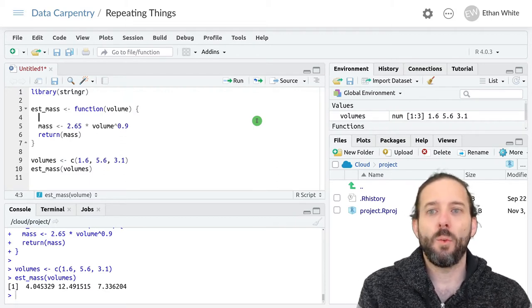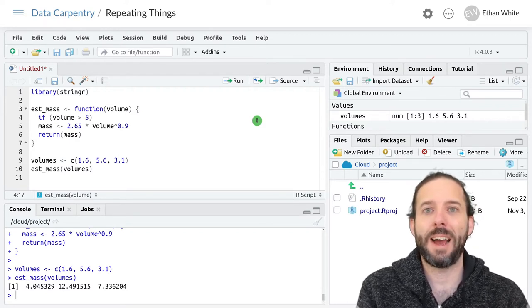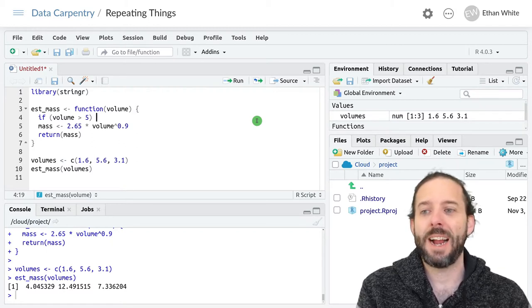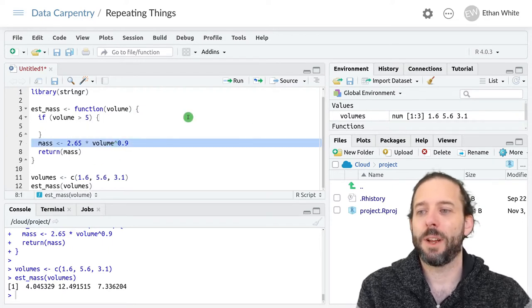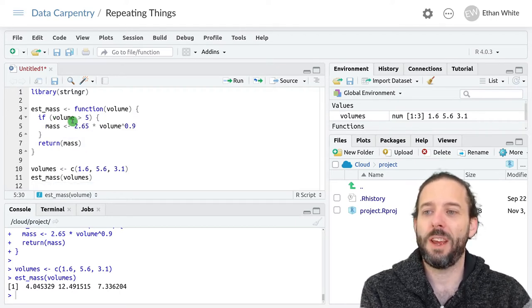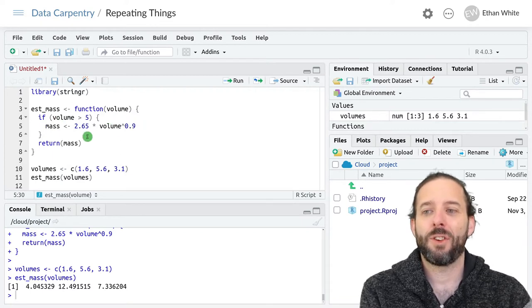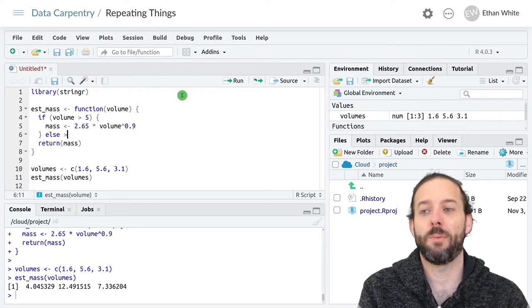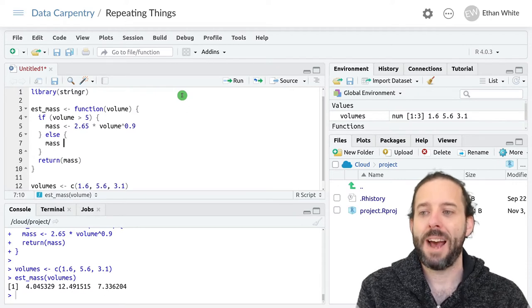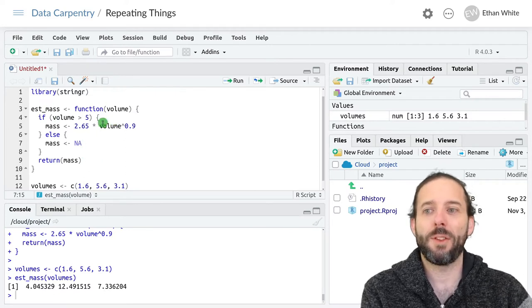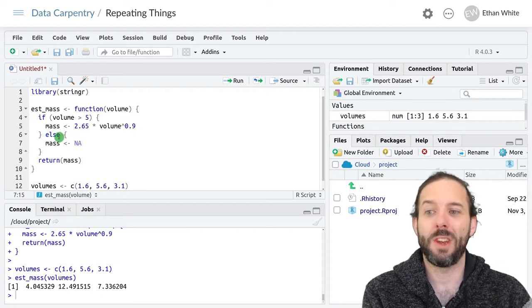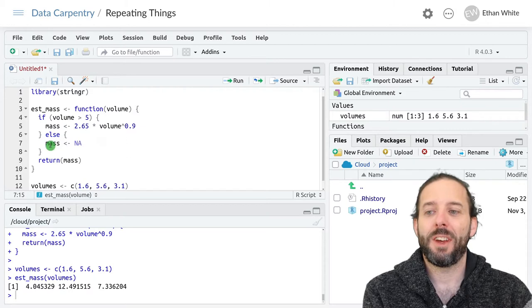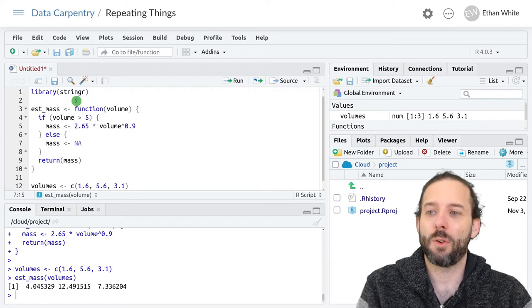We'll say if our volume is greater than five, that's our condition. If we've satisfied that condition, open our curly brackets, and this says if the volume is greater than five, calculate a mass using our equation. If the volume is greater than five, the function will calculate a mass using this function. If the volume is not greater than five, it will assign mass an NA value. And then it will return that mass to the outer program.